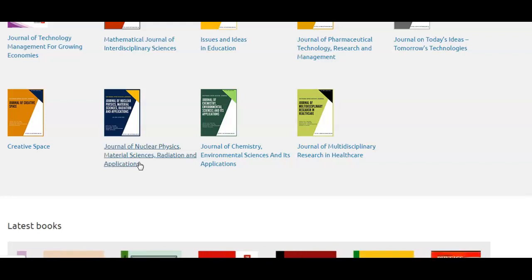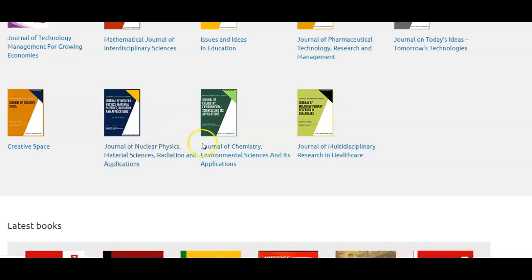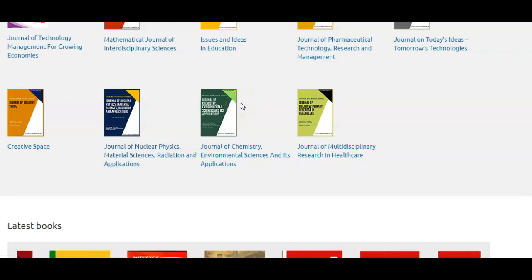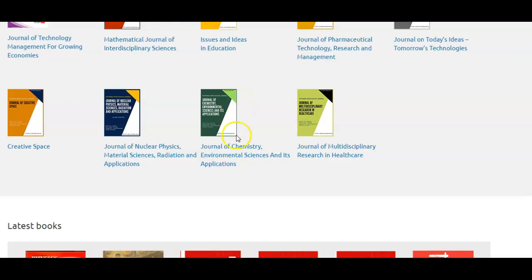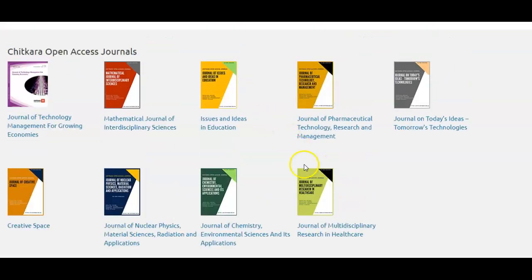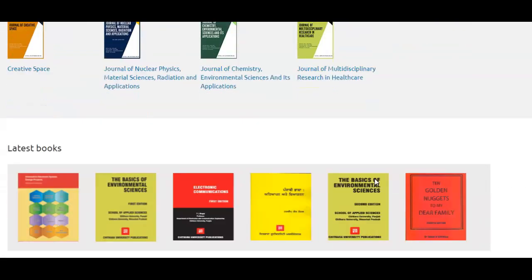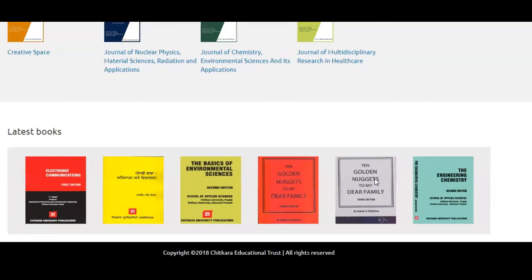The eighth journal is dedicated to chemistry and environmental science, named Journal of Chemistry Environmental Sciences and its Applications. The ninth and last one is Journal of Multi-Disciplinary Research in Healthcare, totally dedicated to the healthcare segment. Not only do we publish journals, but we also publish books — general books, textbooks, and self-help books.